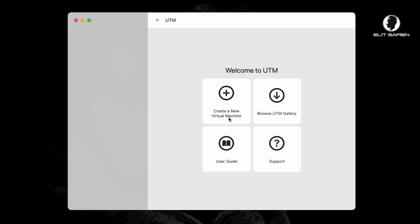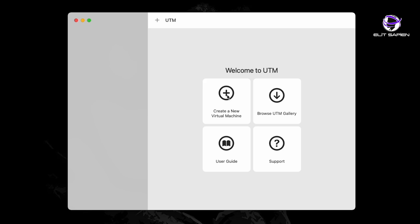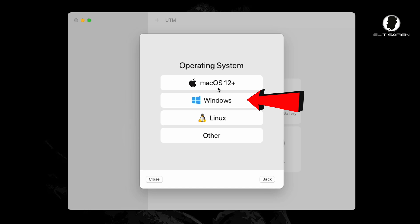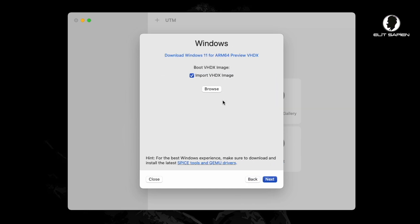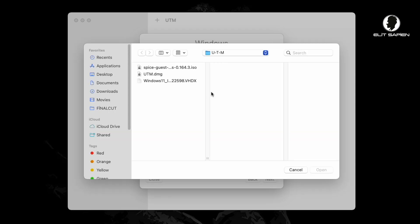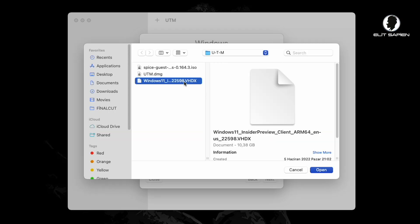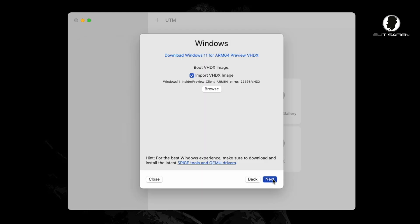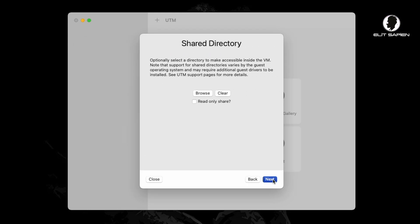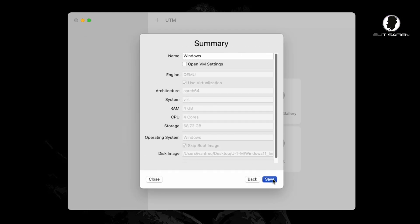I installed the UTM program from this page that opens. Let's click on Create a New Virtual Machine. Virtualize Windows. In this section, we will import the Windows 11 ARM64 file that we downloaded. If you want to download the ARM64 file, you can download it by clicking here. I downloaded it before, I'll import it quickly. You can adjust this part according to your wishes.